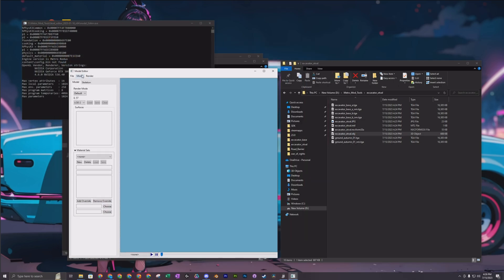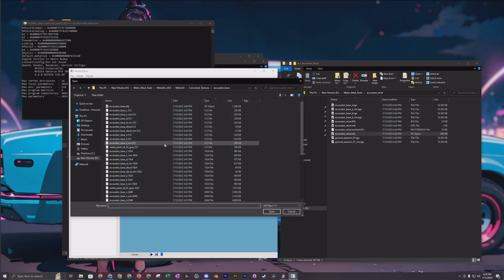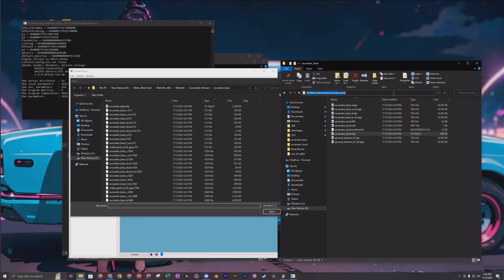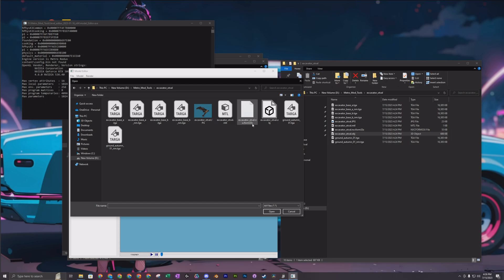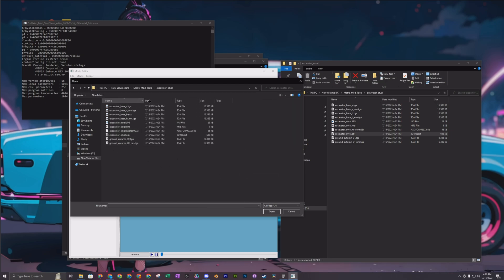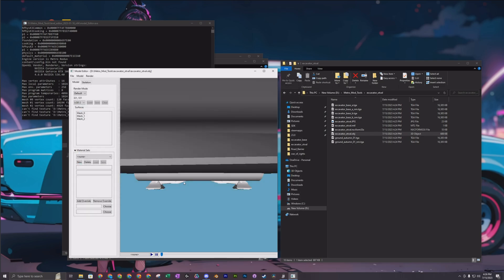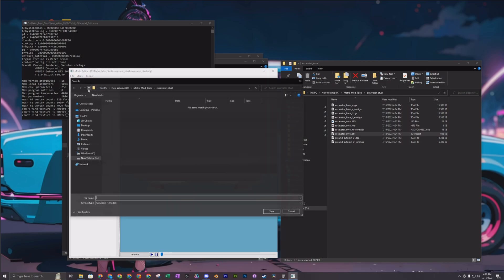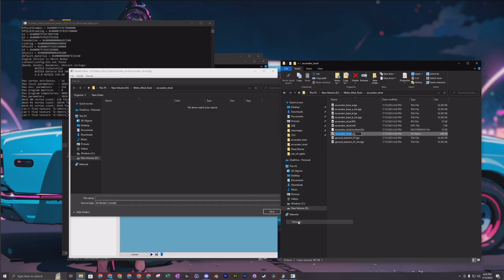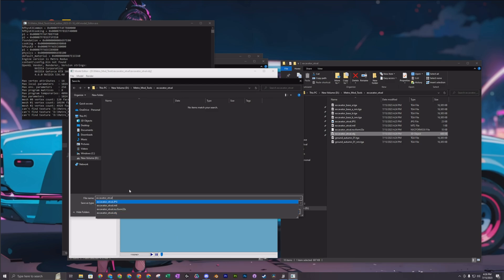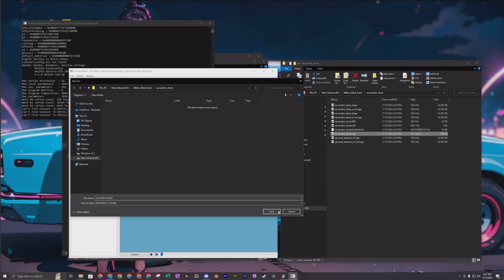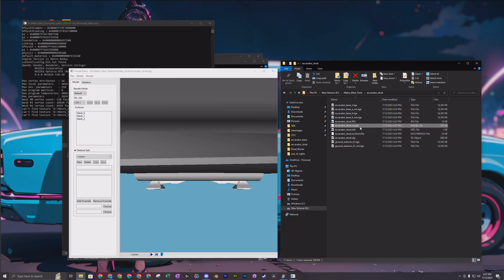This is the model editor you want. Hit File, then Import, and import that OBJ object file — the 3D object one. If you choose the right one, the object will be loaded in. You don't have to do anything with it. Choose Save As and name it exactly the same as the original object name you pulled it out as. You can see it's converting to the model format for the 4A engine. Save it and you're done. You don't need this model editor anymore — close it out.